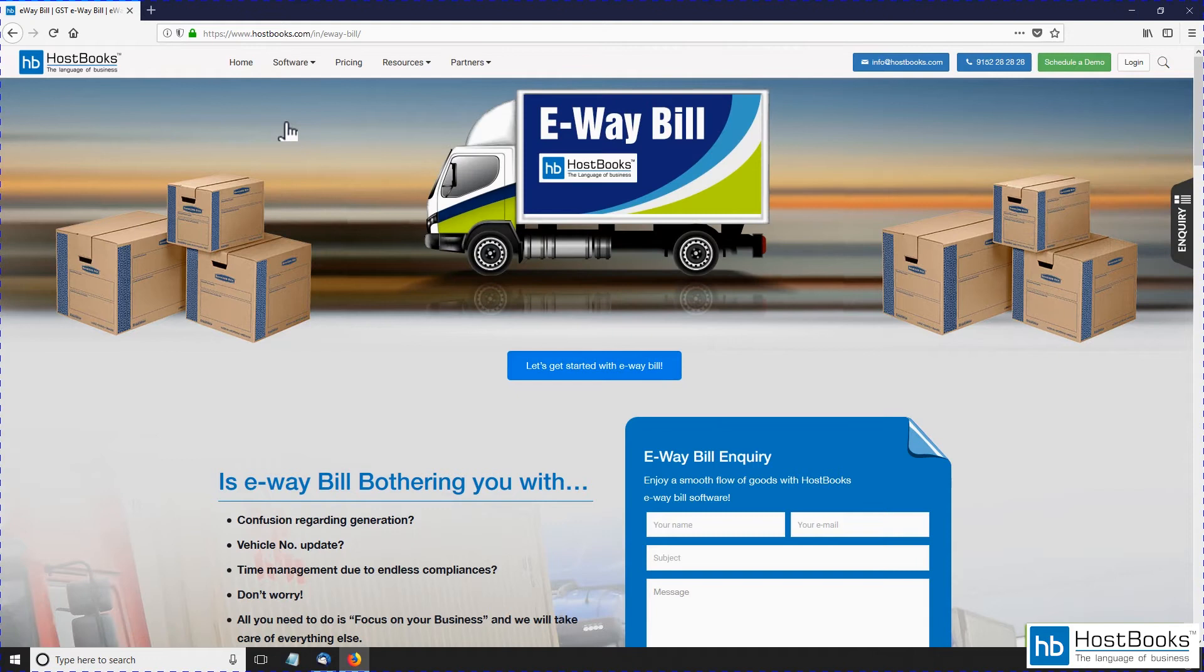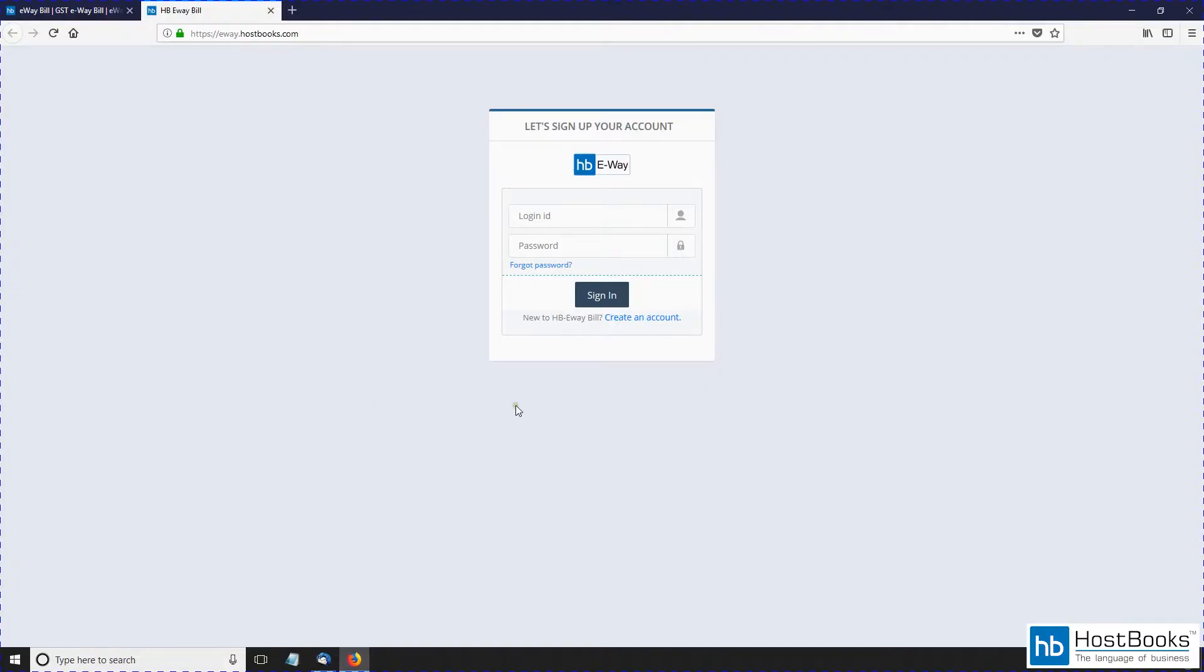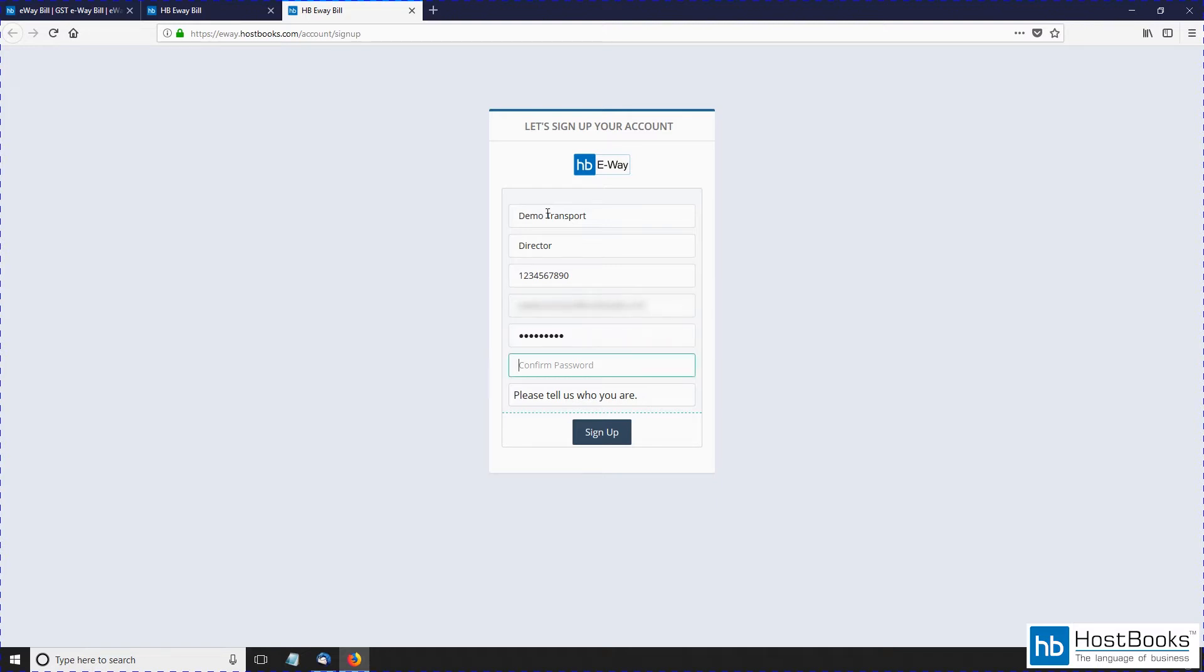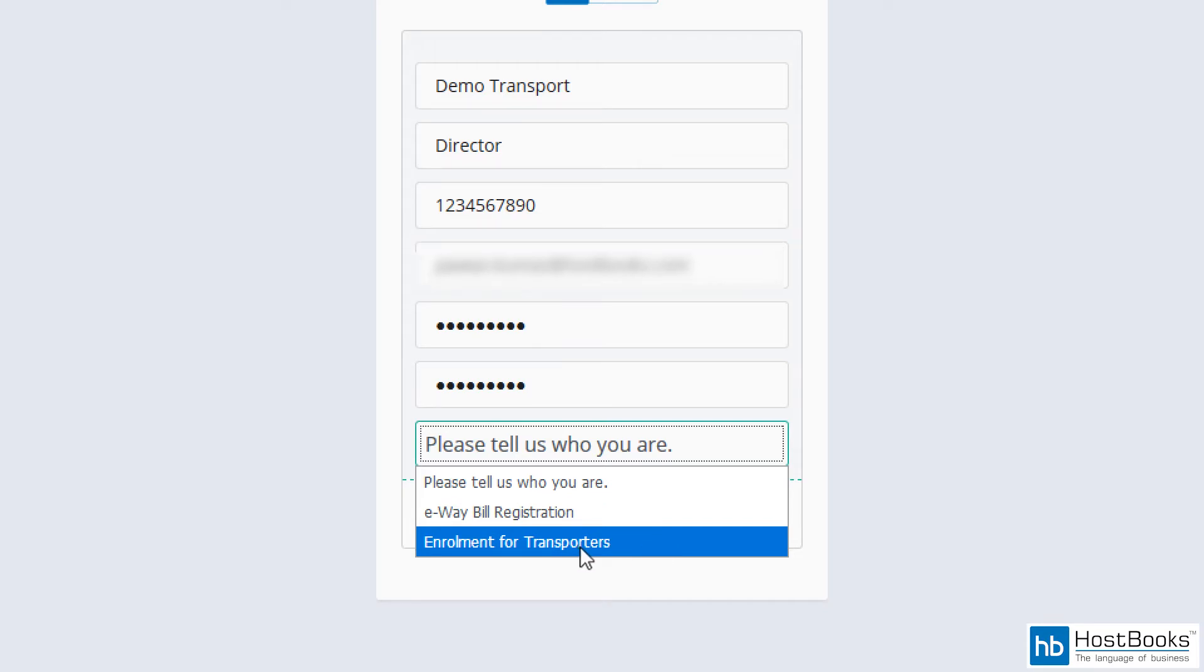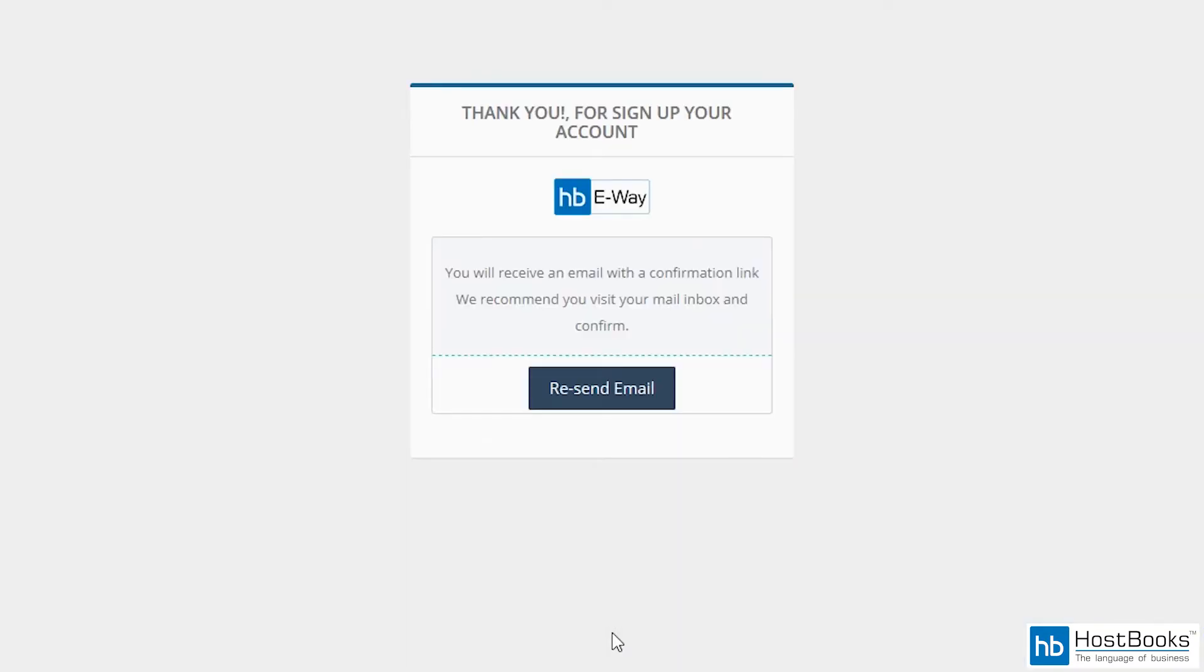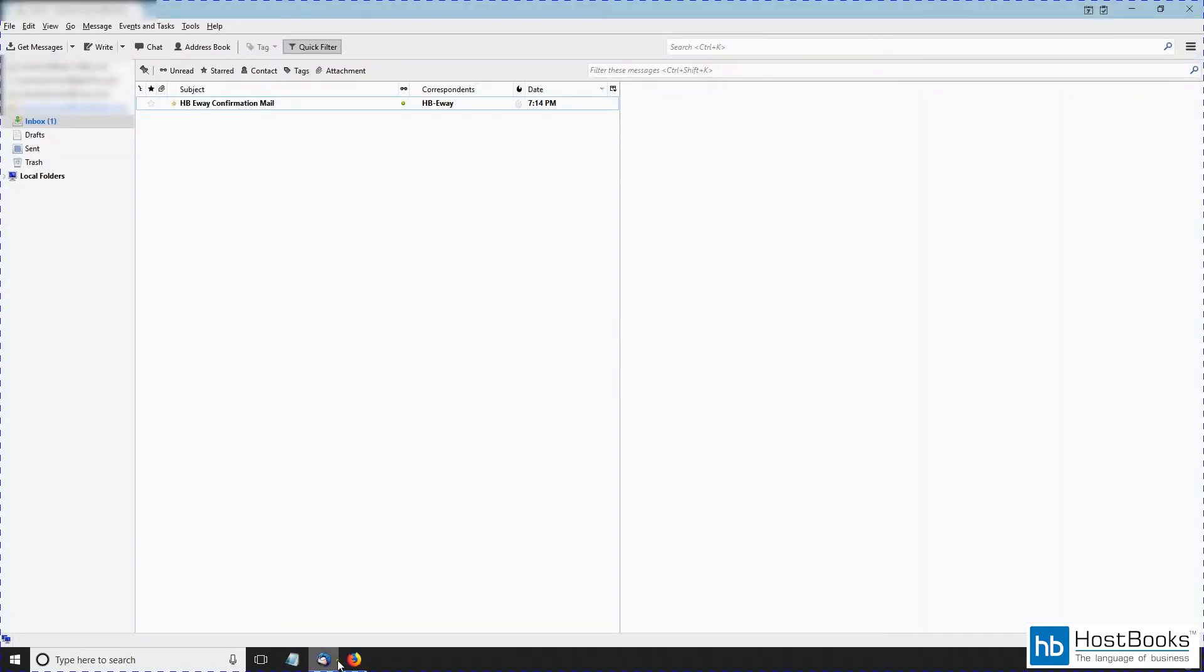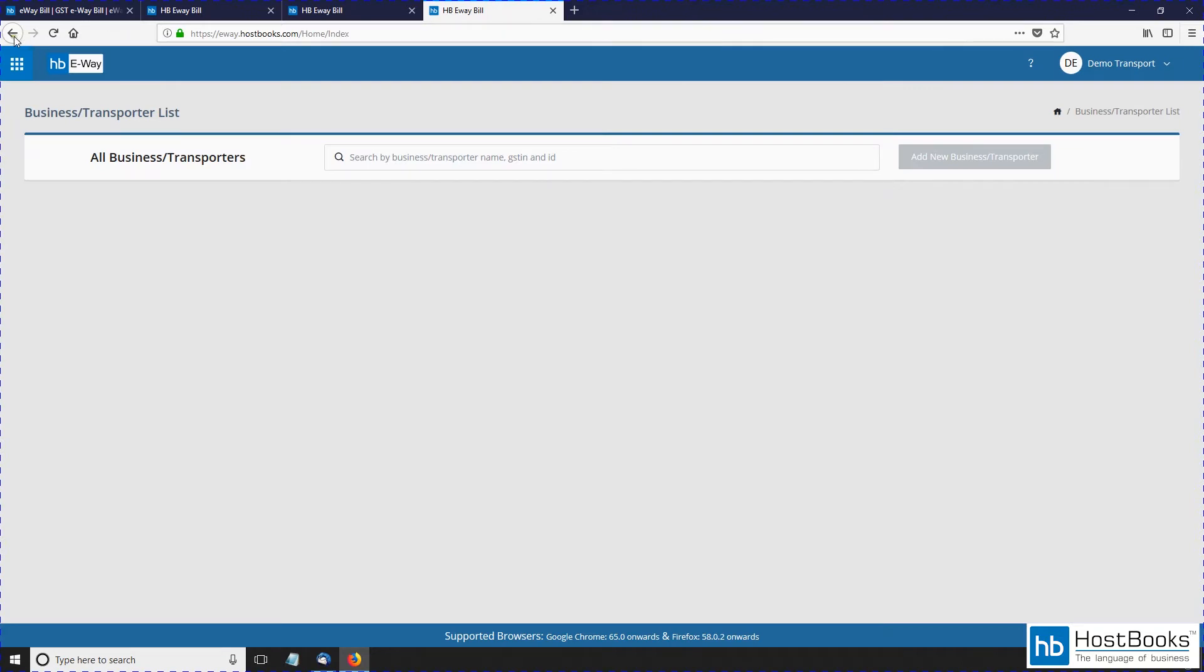Click on the tab 'Let's get started with e-Way bill'. Now let's create an account. Enter your name, designation, mobile number, then enter your email ID, set a password, confirm the password, select the relevant option—e-Way registration or enrollment for transporters—click on sign up. An email will be sent to your mailbox for verification. Verify your account as shown on the screen. Your account has now been confirmed.